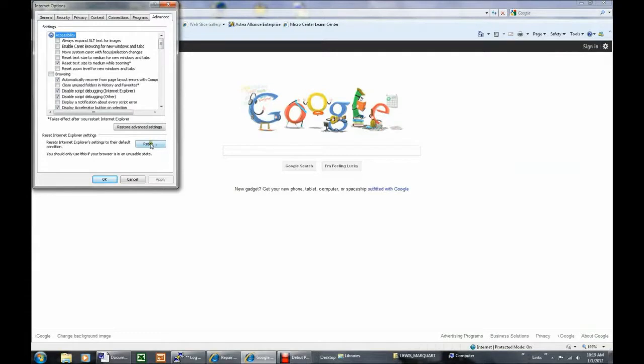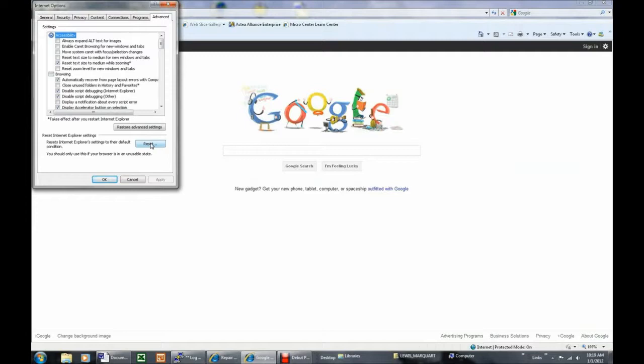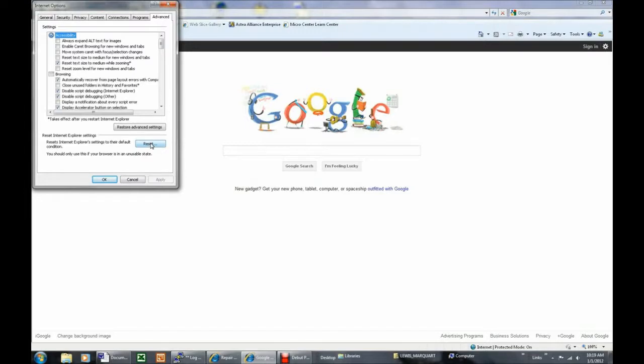After this completes, you will need to restart Internet Explorer. And after you restart Internet Explorer, you should now be able to browse the Internet. If you are still unable to access websites, you may need to recover your operating system to factory settings by doing a factory system restore.